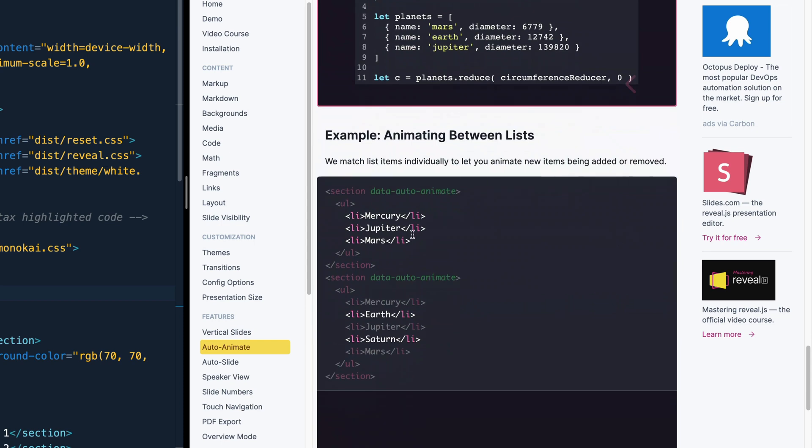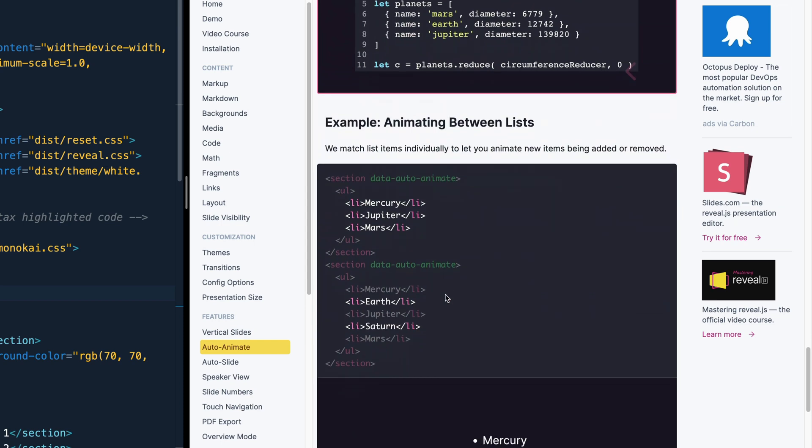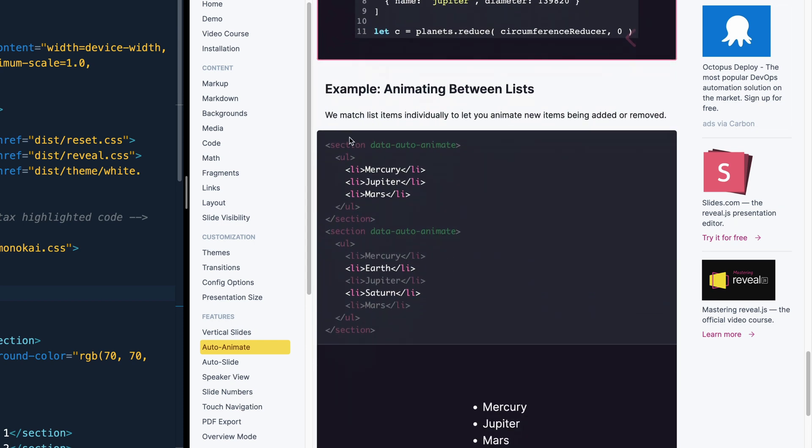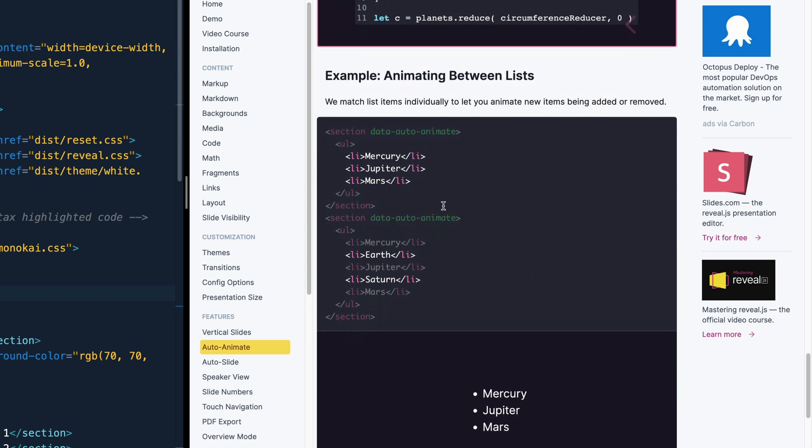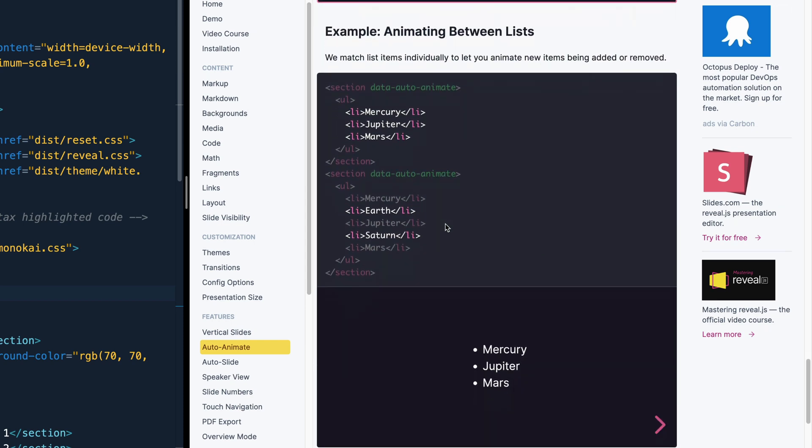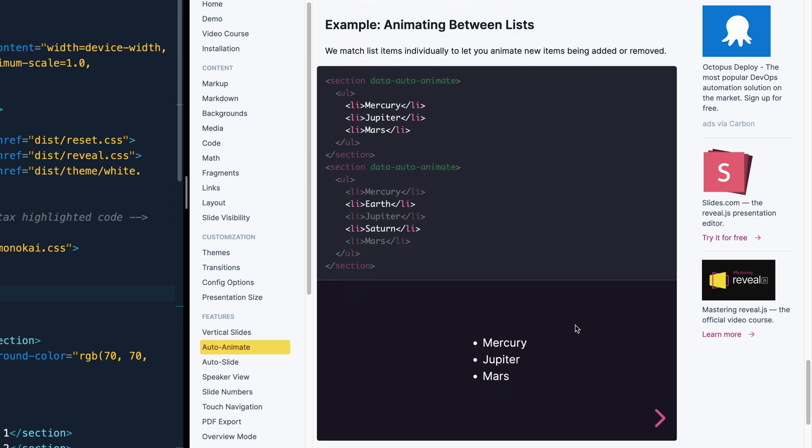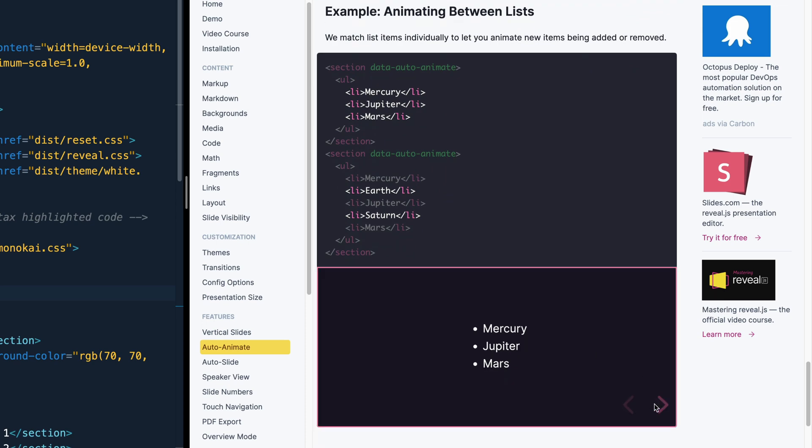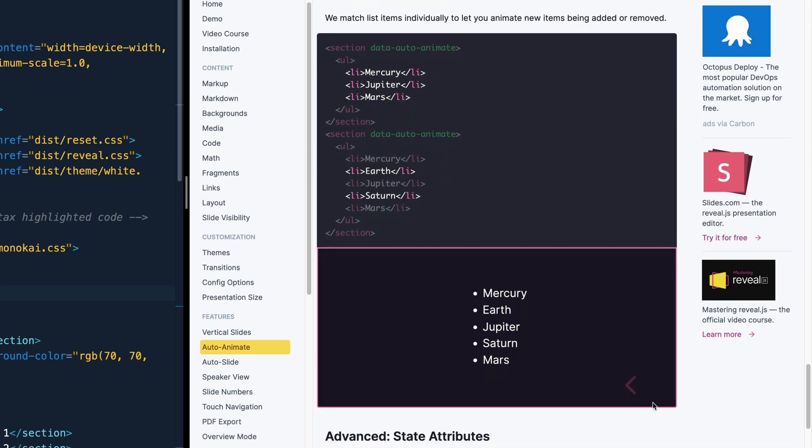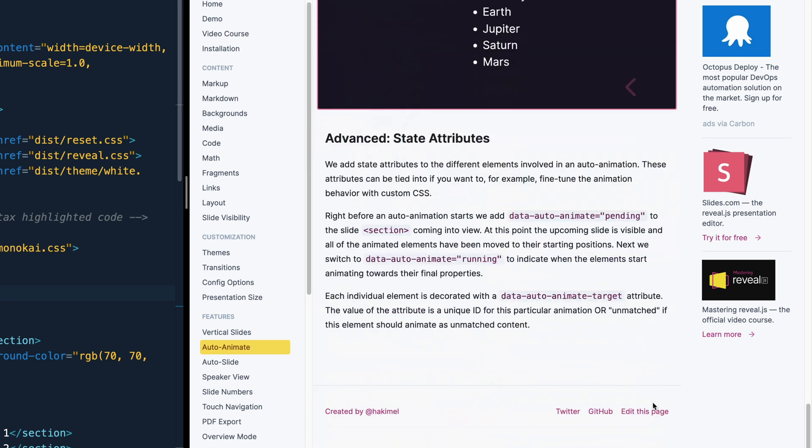It also shows you here between lists, just by adding this data-auto-animate. It's adding in these two and it should just slide up and those two jump right in. They also discuss this advanced state attributes. And the basic thing here is that you can take their automatic animation and add your own custom CSS to it. So if you want to play with that, there's where you would look. All right, so we've looked at fragments. We've looked at auto-animating between different slides.